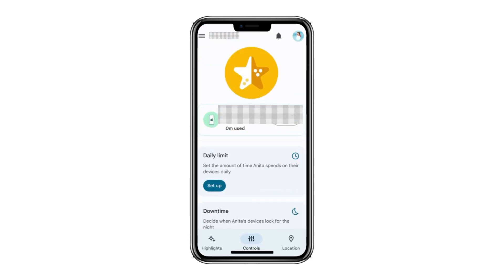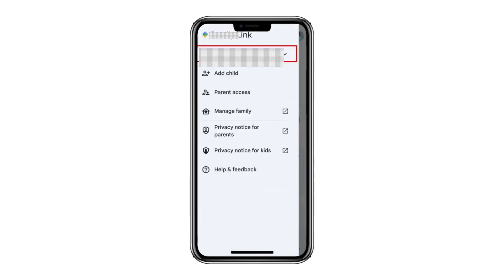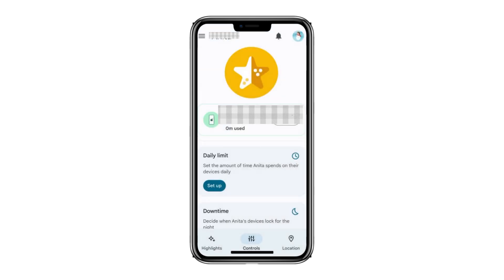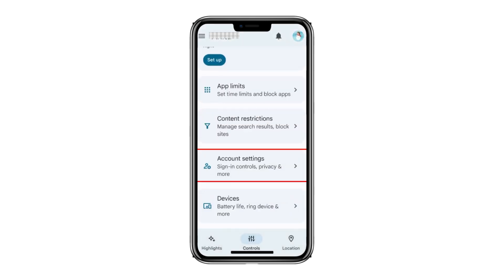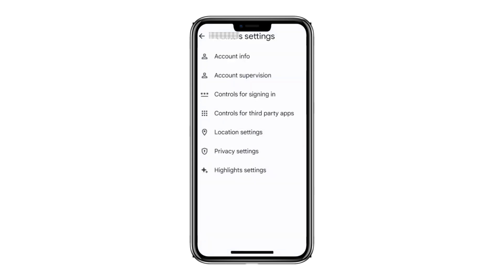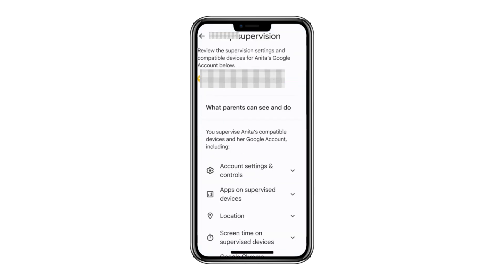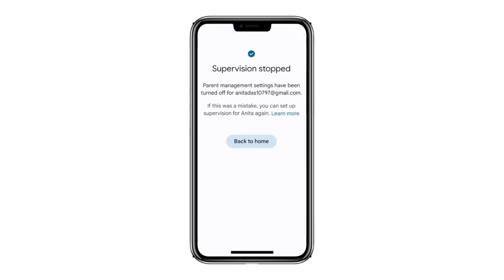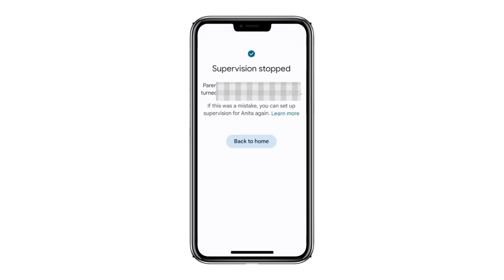Open the Family Link app and select your child's account from the menu. Then scroll down and select account settings. Tap on account supervision, scroll down, check the box, and click on stop supervision. Supervision on the child's account will now be stopped.